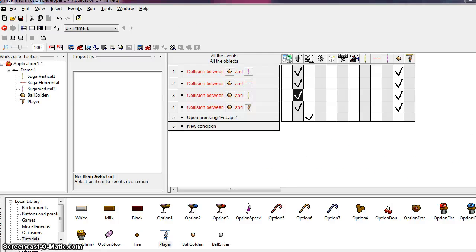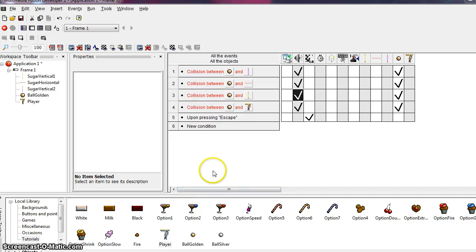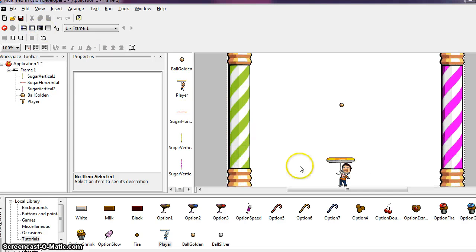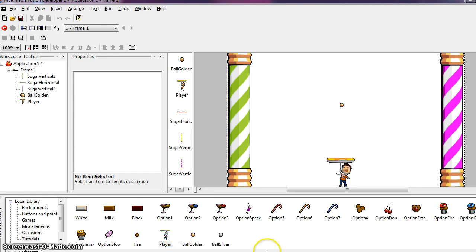So moving into step 9, for step 9 we're going to want to go back to the frame editor view. So click on your button to get you back to the frame editor view and in your library window locate the object named milk.